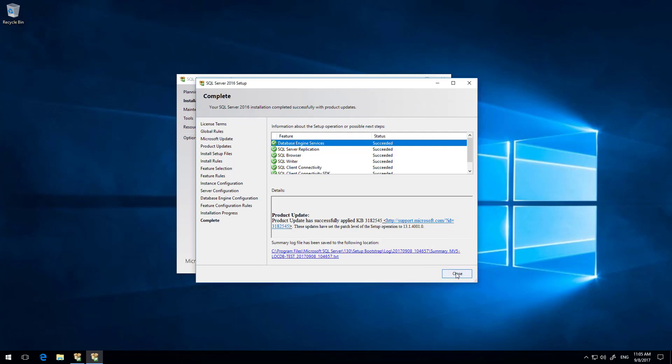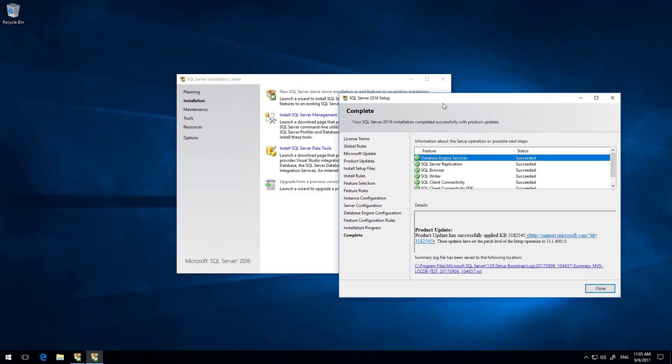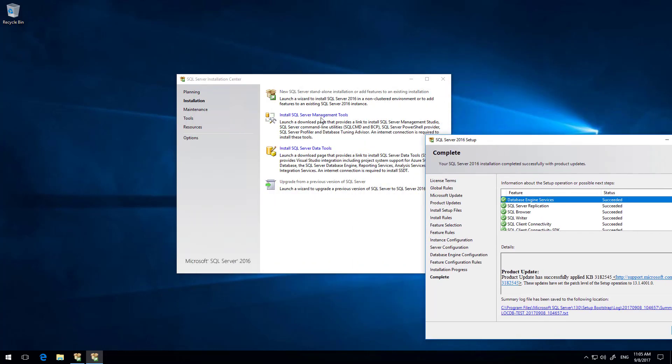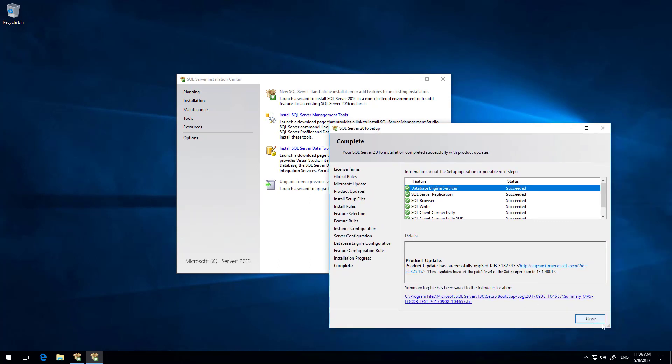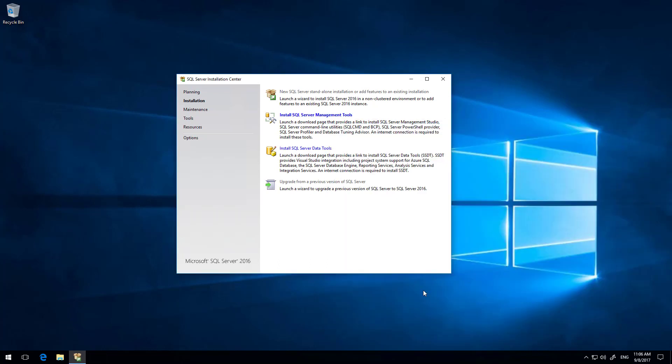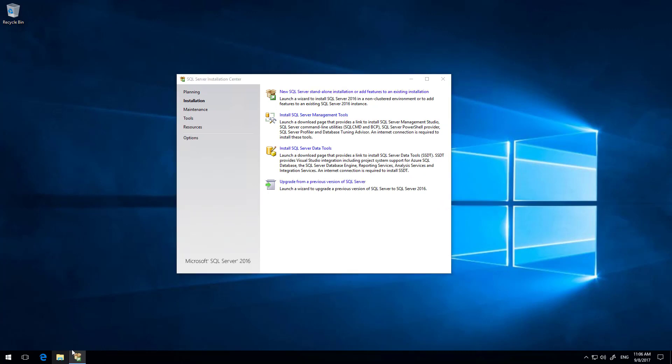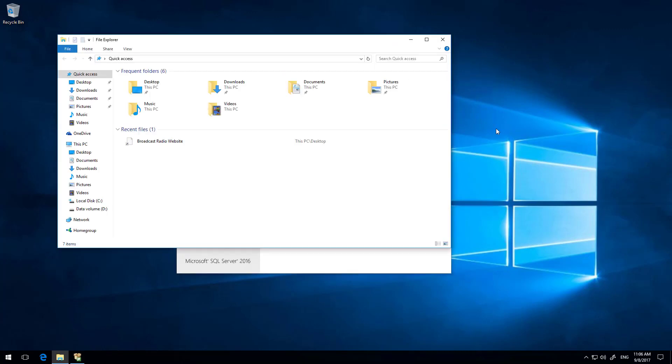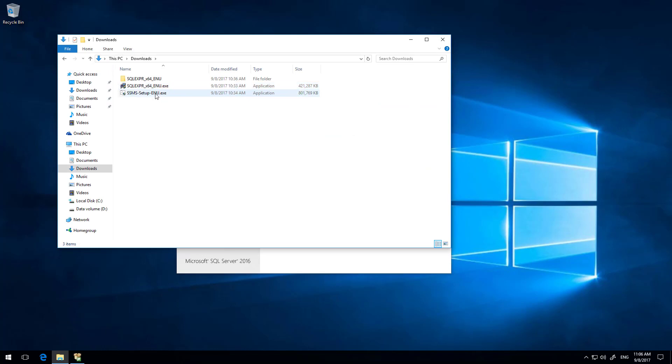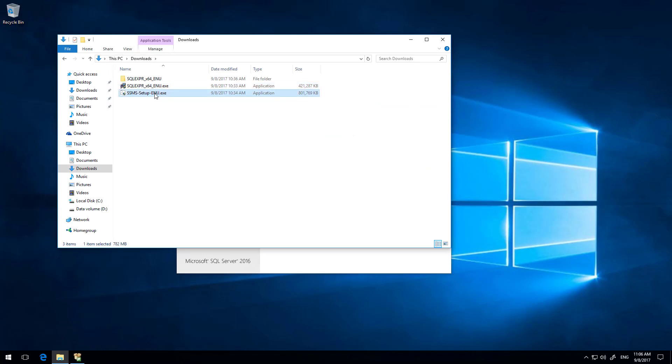So we can close the SQL installer down. Now, if you hadn't downloaded the management tool, you can actually do that from here. All that does though is goes off to the internet and downloads it. So instead, I'm going to go back to my downloads folder and run it directly from there.